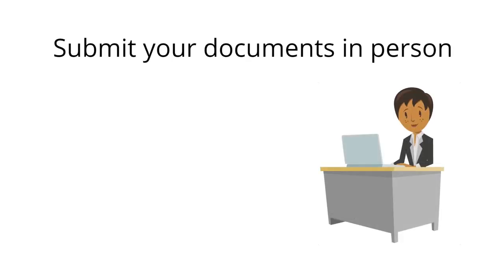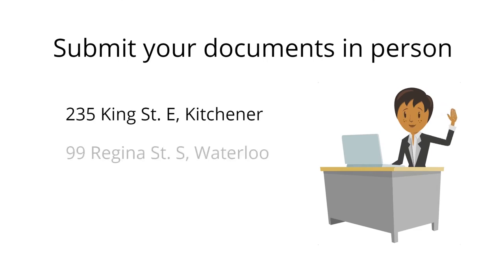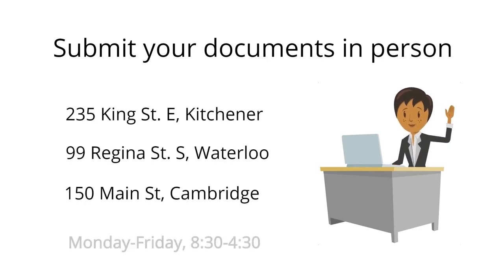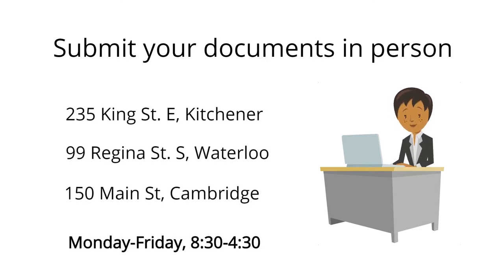You can also submit your application online, then bring your documents in person to one of the Community Services Welcome Centers.